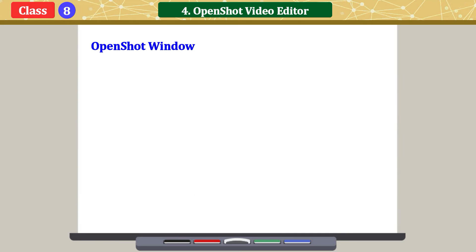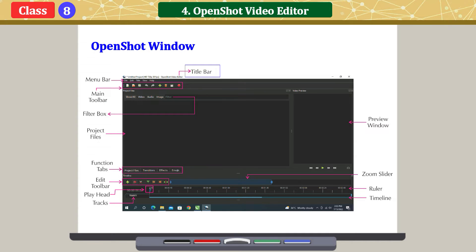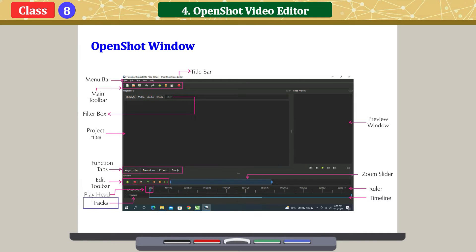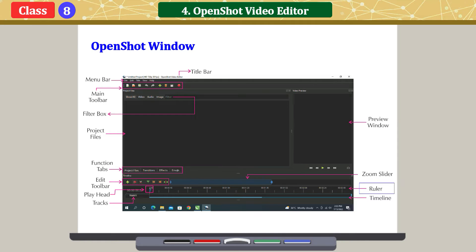The OpenShot window contains the following components: Title bar, Menu bar, Main toolbar, Filter box, Project files, Function tabs, Edit toolbar, Play head, Tracks, Preview window, Zoom slider, Ruler, and Timeline.